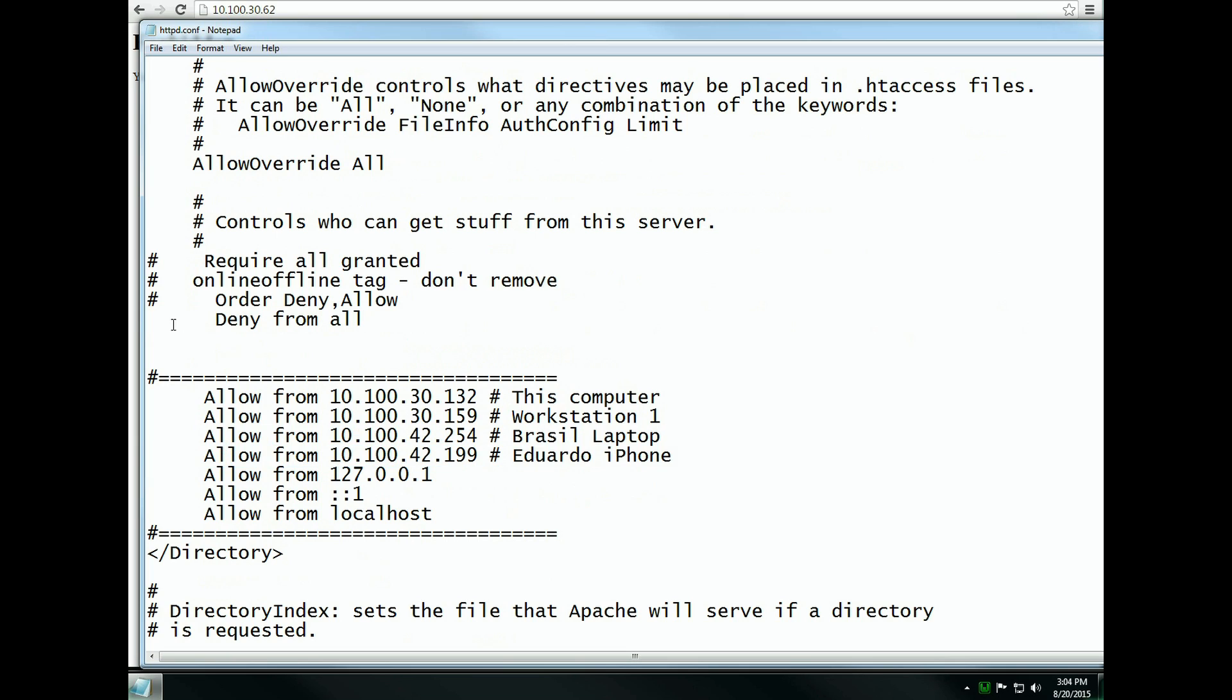Or, if you want to allow everyone on the local area network, just comment out and write deny from all, and write allow from all.